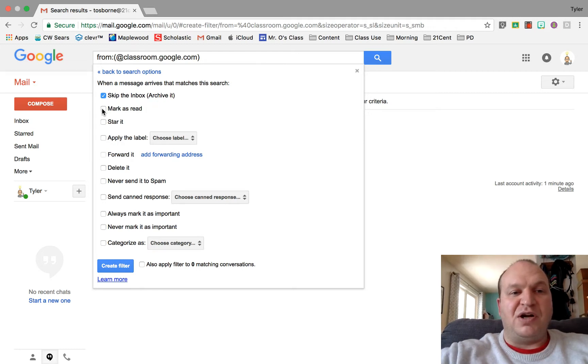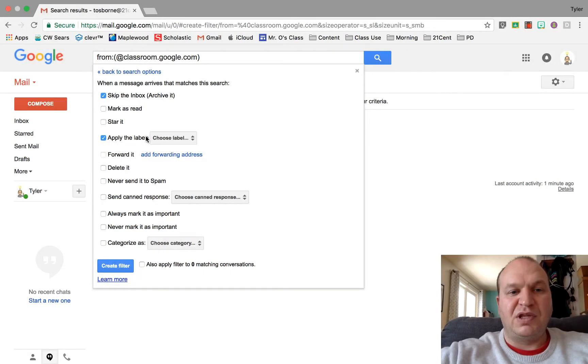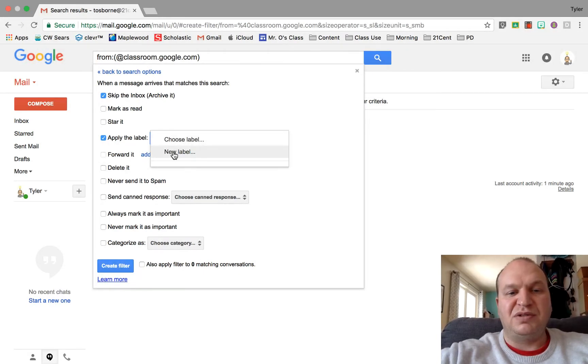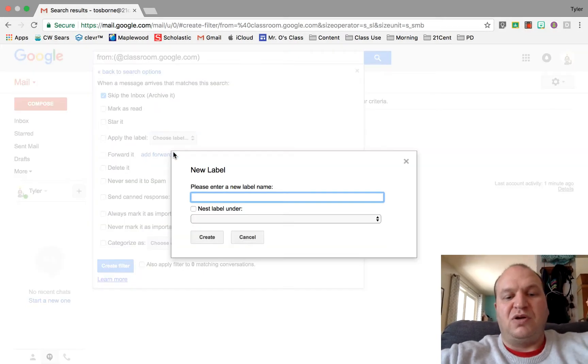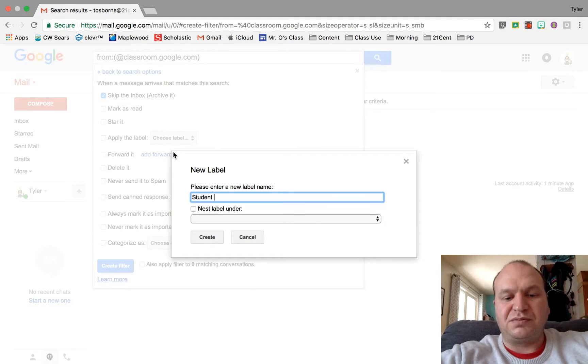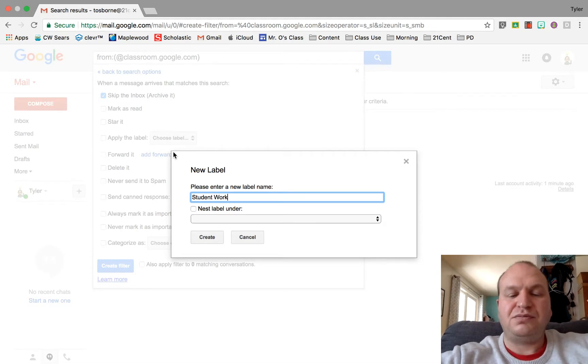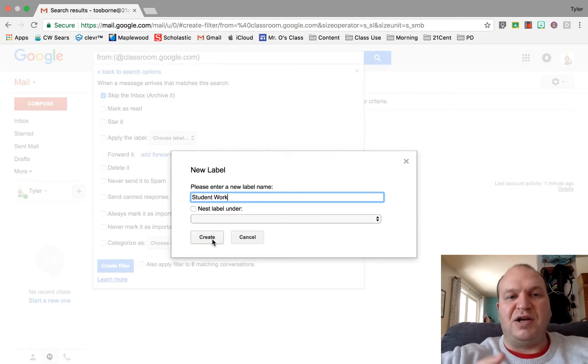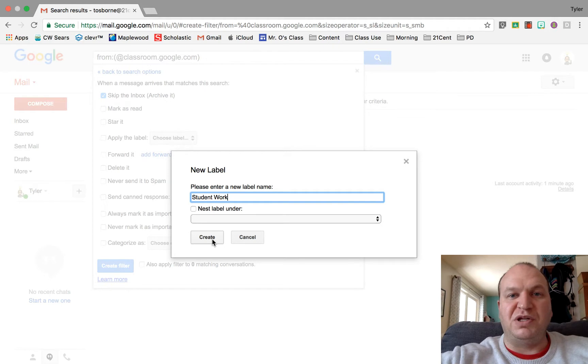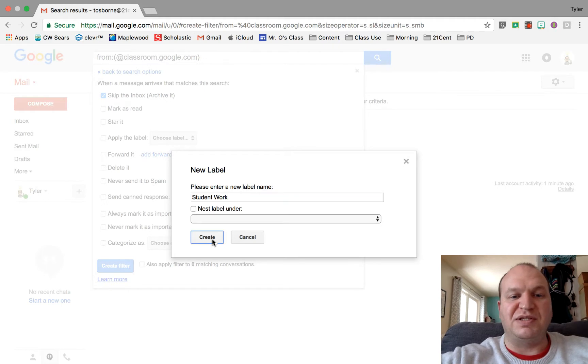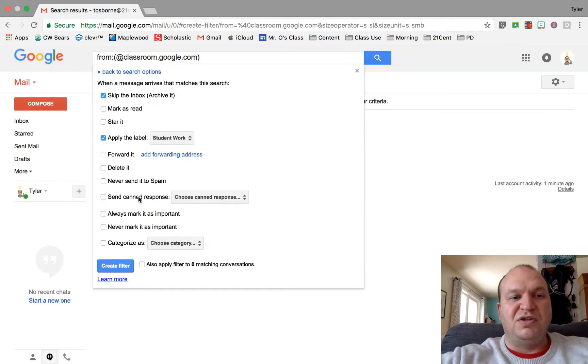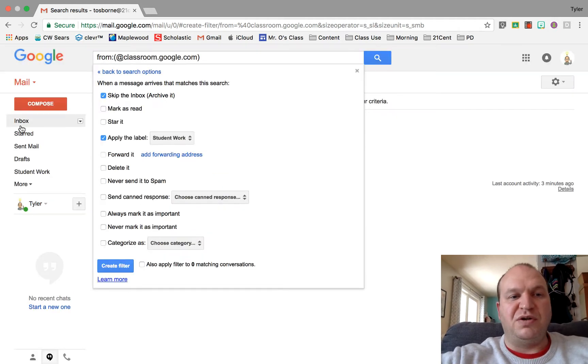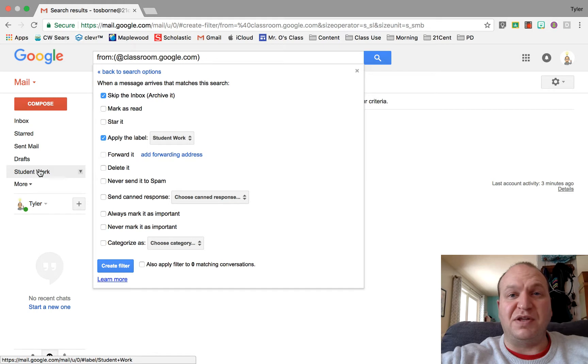They're not going to go anywhere but I won't see them in my inbox. Now I'm going to apply the label and I'm going to create a label called Student Work. I can see all these emails really quickly just by clicking this label. You'll notice over here on my left-hand side that Student Work is now there. Think of it kind of like a folder.